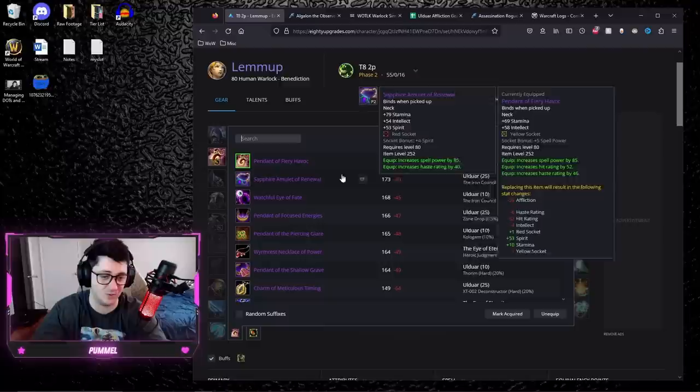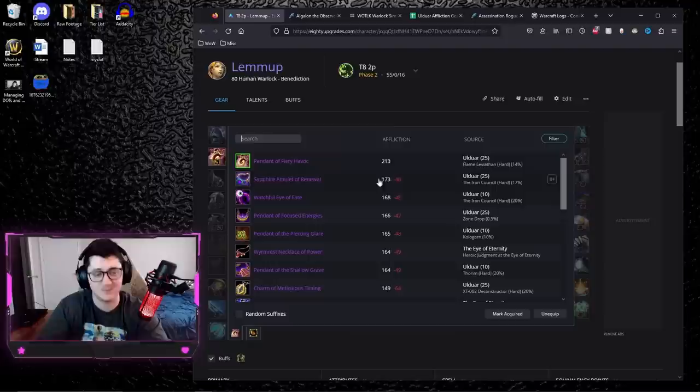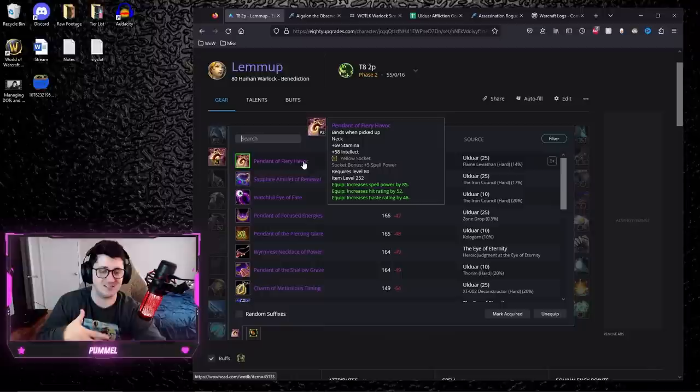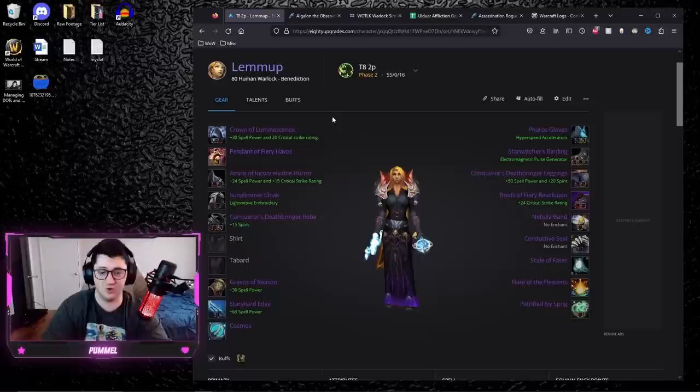For example, there's two 252 necks for casters. There's the Pendant of Fiery Havoc and there's the Sapphire Amulet of Renewal. And if you look at Sims, it'll always value Sapphire Amulet of Renewal as less, but that's because Sims and AD upgrades utilizes the hit option. It gives it more damage because it's assuming you utilize all of the hit, but if you're not utilizing all the hit, this isn't a better option.